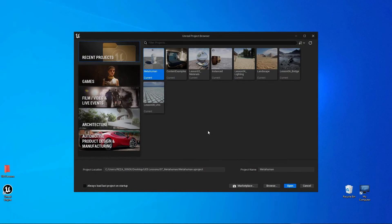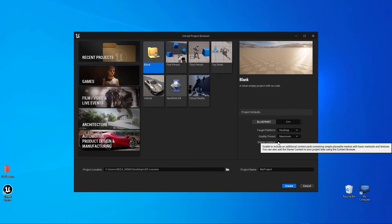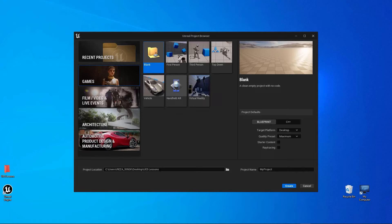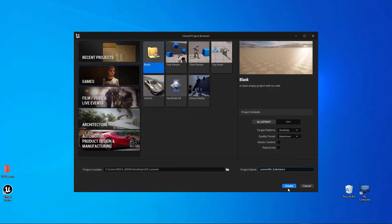Now I have the project browser open. It's time to specify the location, project name, and the industry. I'm going to go to Games with a blank scene. We don't really need starter content since I already have a model I'd like to bring in to test the Substance plugin. Ray tracing should be off. I'll save into my UE5 lessons folder and name this lesson_9_substance_plugin. It says you need a shorter name — that's totally fine — so I'll just call it Substance and go ahead and create.